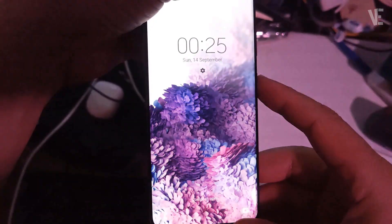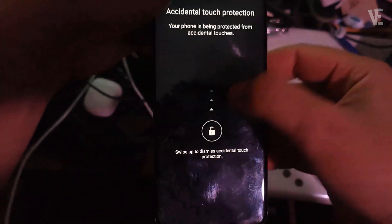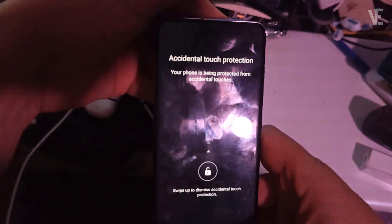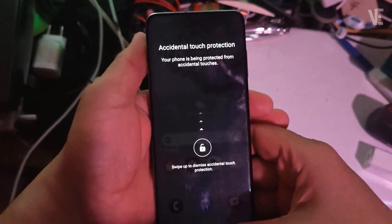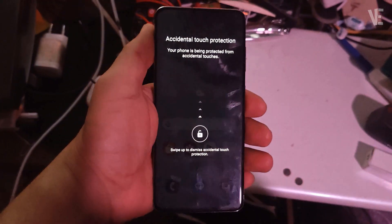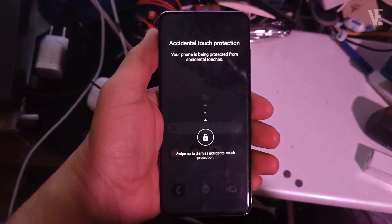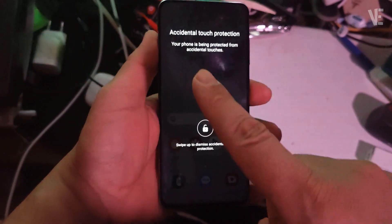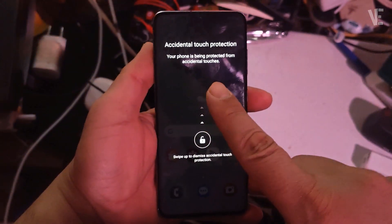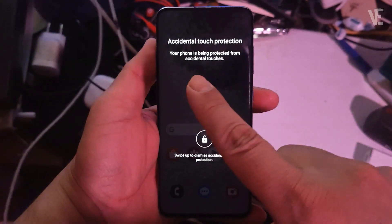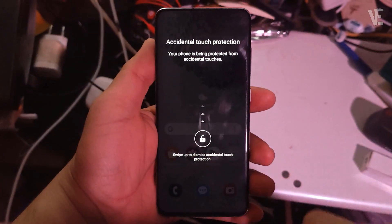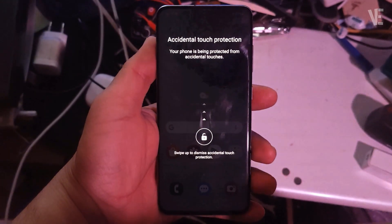Hi everyone, and welcome back to Victor Explains. In today's tutorial, I'll show you how to fix and remove the accidental touch protection message on any Samsung Android phone. Does your Samsung keep popping up this annoying notification? Don't worry, here's how to turn it off.